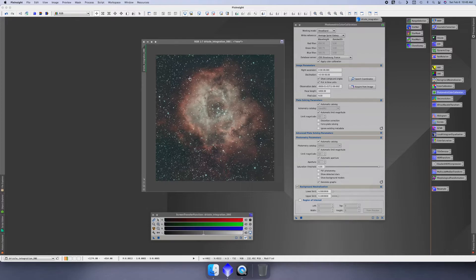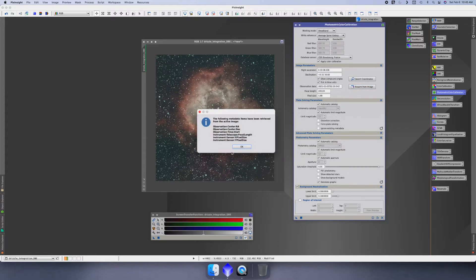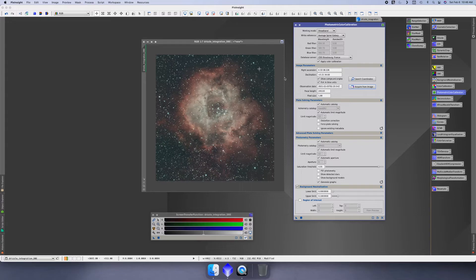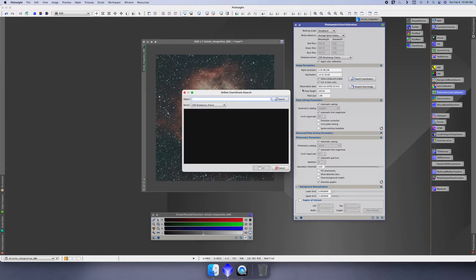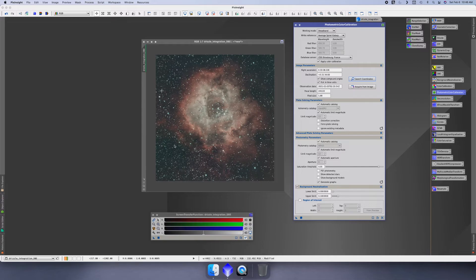So if you're using FITS headers and it's capturing all that data properly and creating the proper FITS coordinates, you can do 'acquire from image' and then it'll automatically set up a right ascension and declination like mine did. If it does not, you can always search for the coordinates and type in the coordinates of what we shot. You could type in like 'rosette nebula' and do a search and it would find it. But again, because I have a proper FITS header, I don't have to worry about that and I can acquire from image.